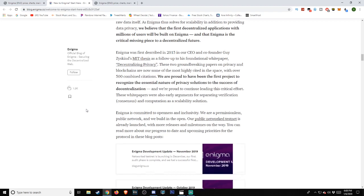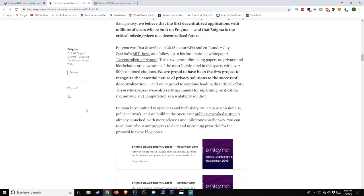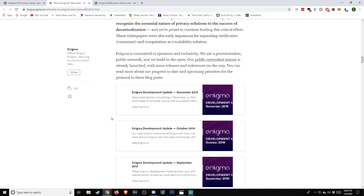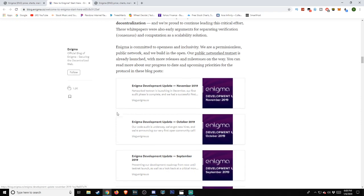Enigma is building the first scalable platform for decentralized applications that can utilize sensitive or private data as inputs. Secret contracts unlock the enormous potential of dApps and can revolutionize industries like finance, credit, gaming, machine learning, healthcare, and many others that depend on the use of sensitive data. They also help swing the balance of power over data back to the individual. How does it work? Our protocol breaks up sensitive data and distributes it in encrypted form across secret nodes on the Enigma network. Nodes can then use this data to perform computations without seeing or exposing the raw data itself. As Enigma thus solves for scalability in addition to providing data privacy, we believe that the first decentralized applications with millions of users will be built on Enigma, and that Enigma is the critical missing piece to a decentralized future.